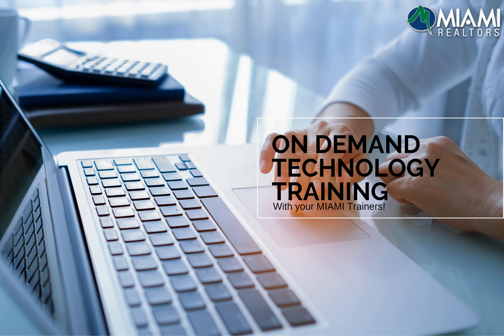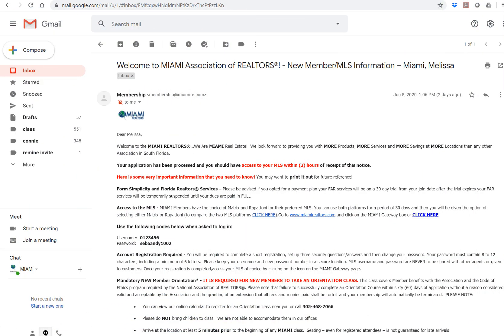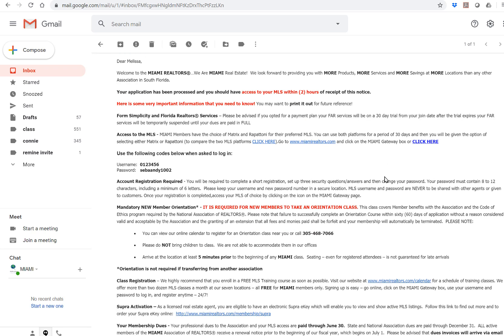Welcome to your Miami Realtors first time login video. When you submit your membership application and it has been completed, you will receive a welcome letter via email. The welcome letter includes instructions on how to login to MiamiRealtors.com. Note that your username and password will be your license number twice. The letter also talks about the mandatory new member orientation and more. Be sure to review it.